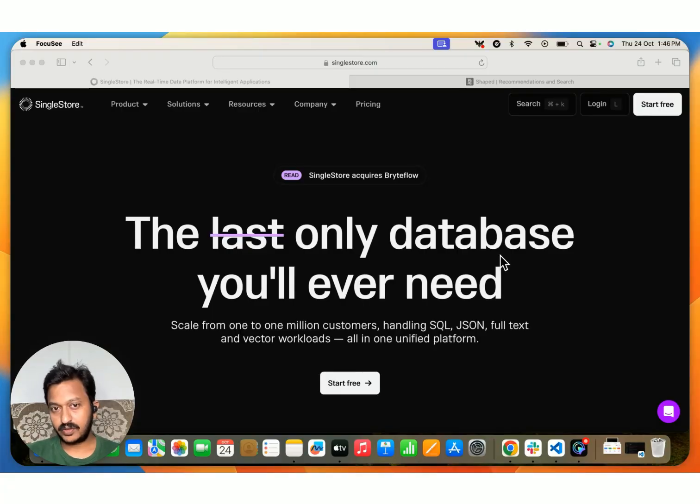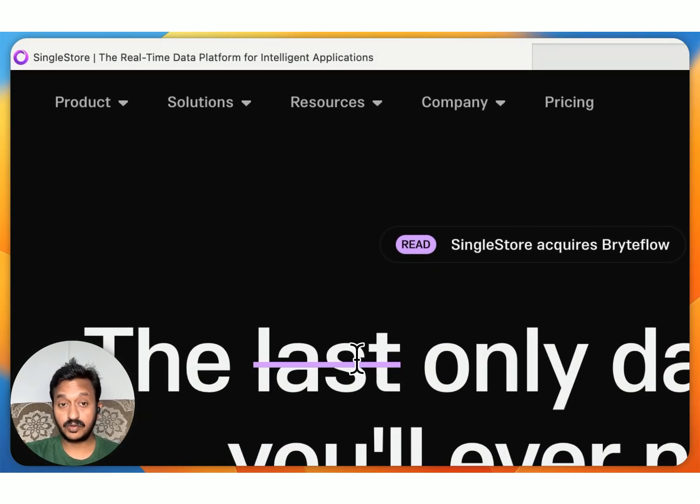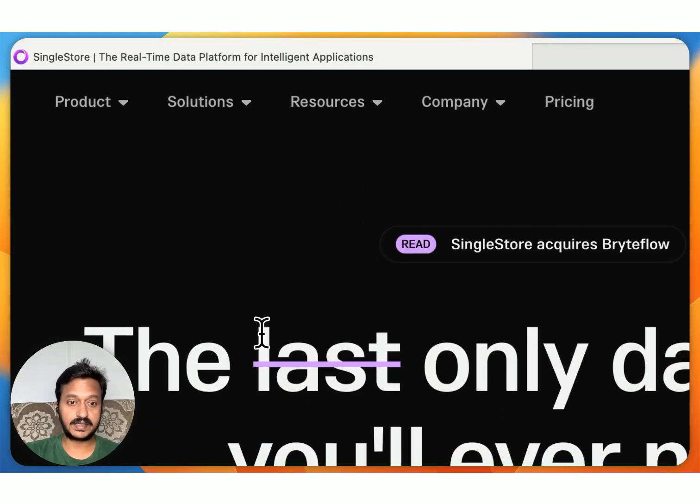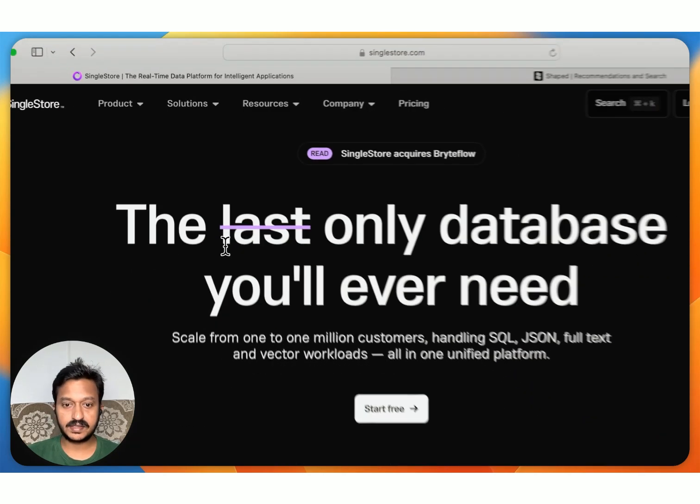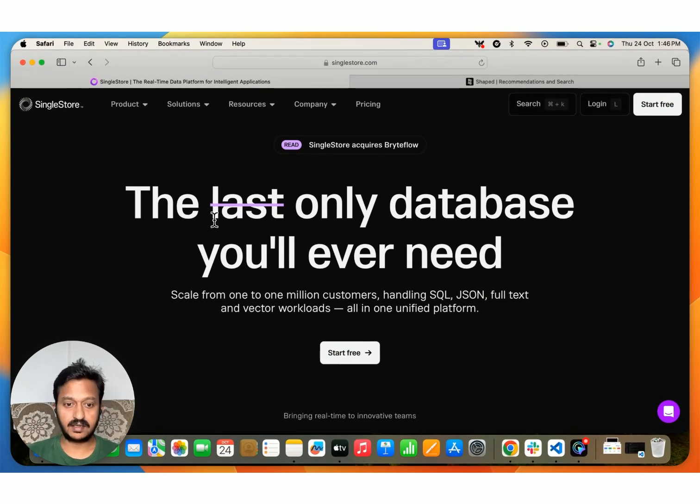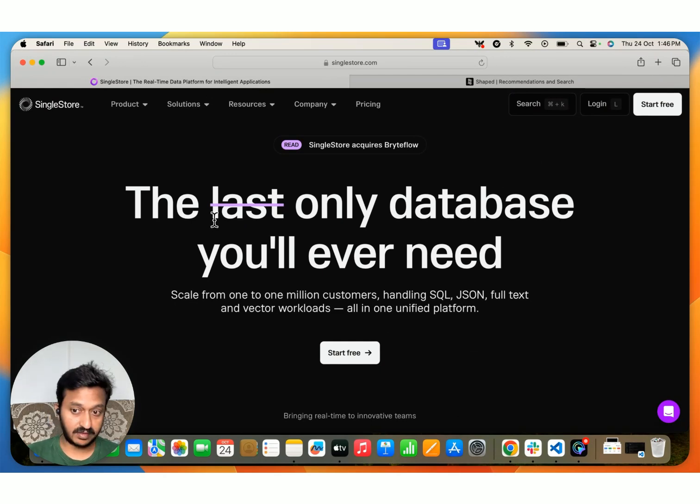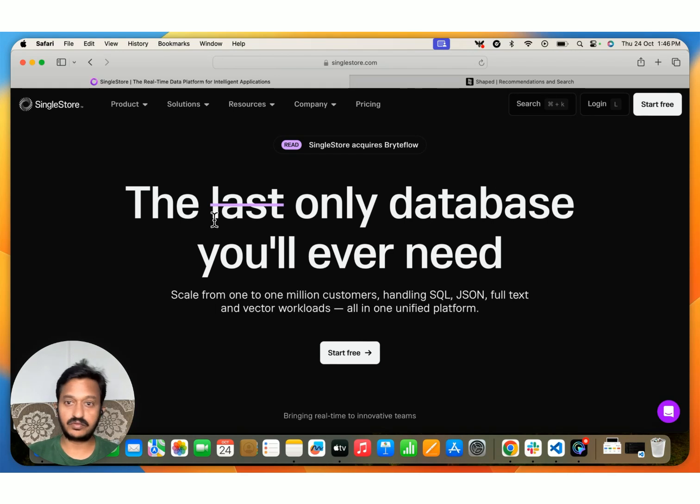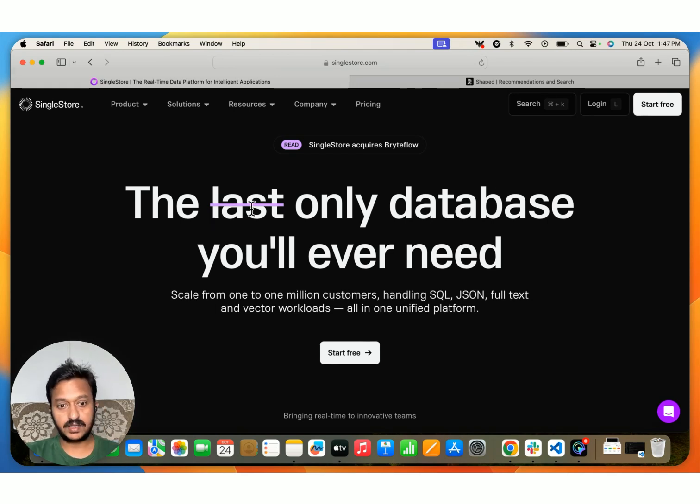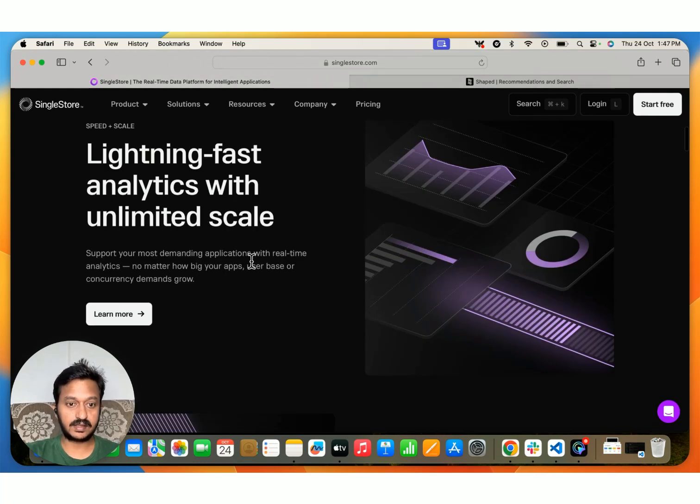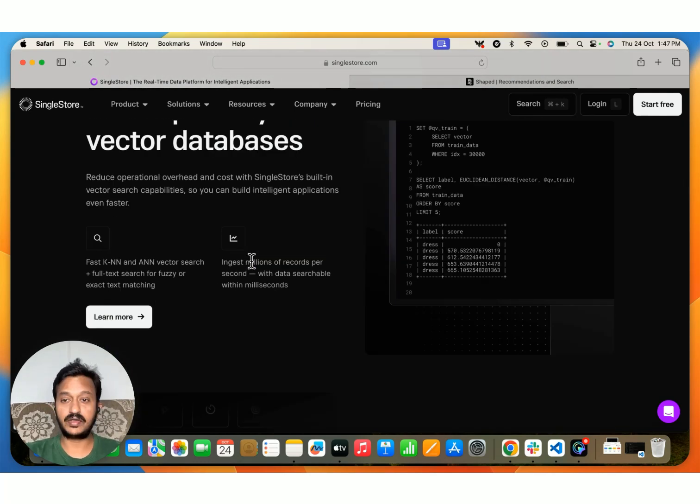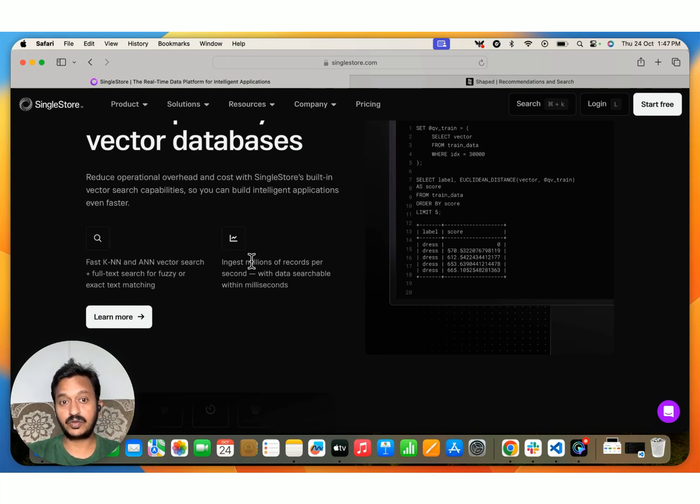Hey guys, so let's talk about the two important platforms that we are using today in this tutorial. One is SingleStore. It's basically the only database you will ever need. You can scale from one to one million customers handling SQL, JSON, full text, and vector workloads. Basically, it's an all-in-one unified platform, a data platform for all your data workloads. We're going to use SingleStore as our data platform to store all the data.